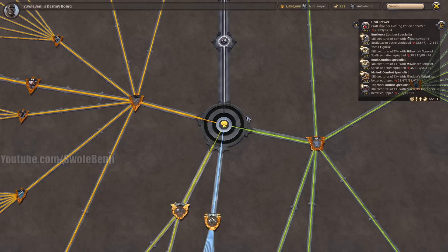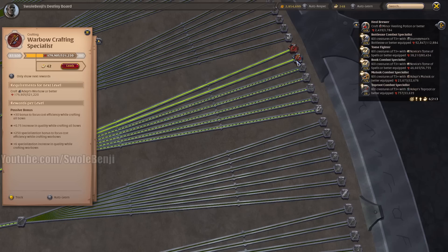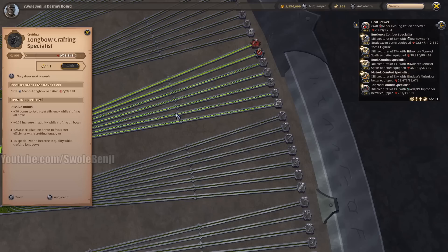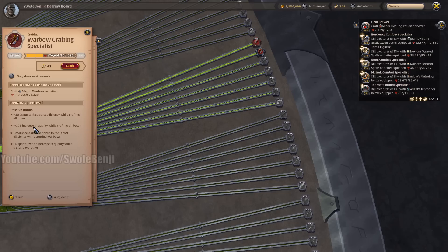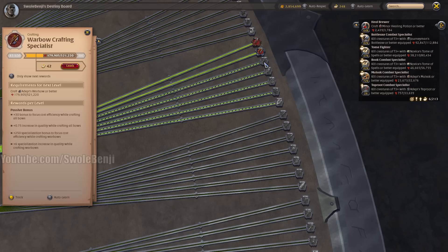When you craft, for instance let's just go over to bows. Let's say you want to be a bow crafter. Well, you can craft and specialize in one bow like this war bow is level 83, or if you want to be a master of bow crafting and you level all of your bows up to 100, then they all benefit each other. So when I look at war bow specialist, I get a 0.75 increase in quality while crafting all bows.